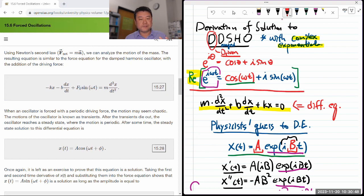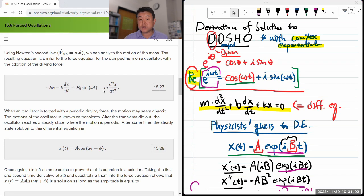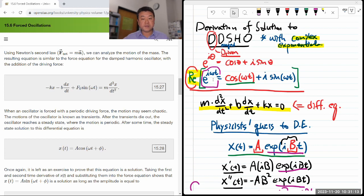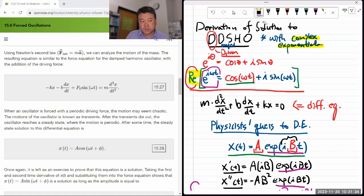Under the assumption that you can take the real part at the end to get what would match the textbook's treatment — the treatment of these differential equations using real functions only — we are just going to use complex exponentials to get through the difficult part of calculus. Once we are done, we can always take the real part to get something that matches up with what the textbook has. We'll just leave it complex, but in theory it is possible to just take the real part.